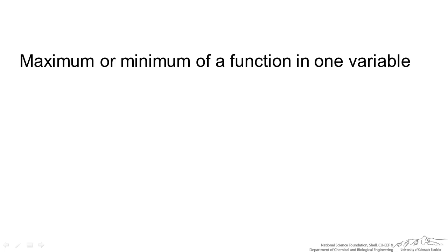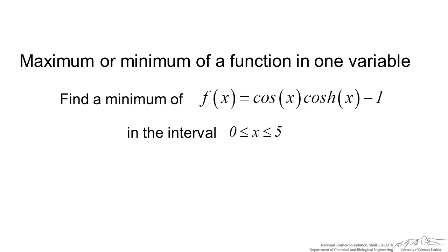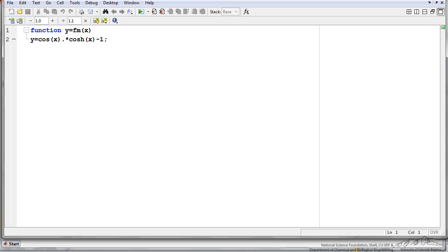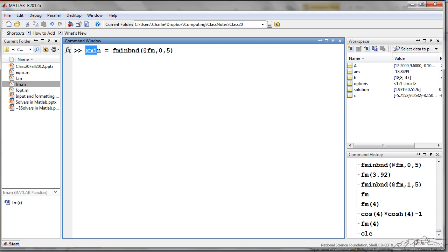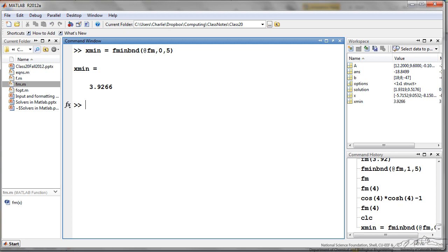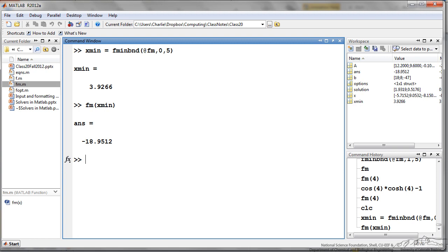Next, MATLAB can determine the maximum or minimum of a function in one variable. For example, let's find the minimum of this function in the interval 0 to 5. I have set up a function y equals fm, and using the fminbnd function I can determine an x minimum. I provide a function handle at fm and the interval 0 to 5. When I press go it tells me the minimum occurs at x equals 3.93. If I then evaluate fm(xmin), it tells me the minimum value of the function between 0 and 5 is about negative 19.